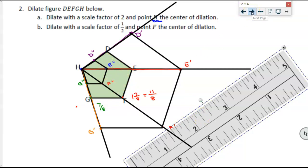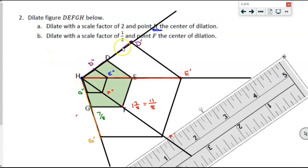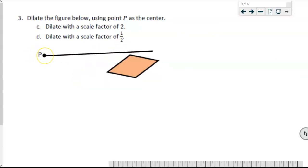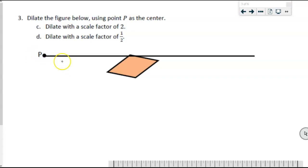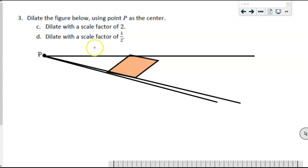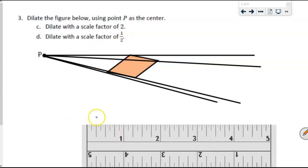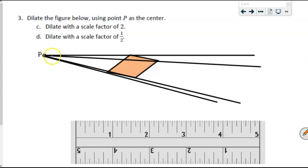For the next type of problem, it remains the same process, but now the center of dilation is no longer a point on or in the figure — it is away from the figure. The only thing that changes is that when I draw those lines, instead of appearing attached to the figure, I now draw them all the way through point P and beyond. I had to do part of this off-recording but got them as close as I could. Same thing: dilate with a scale factor of two.